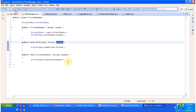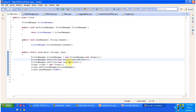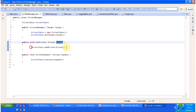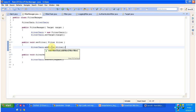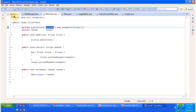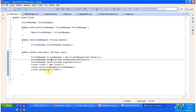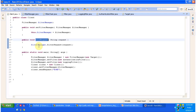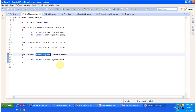We call set filter two times — first with the authentication filter, second with the logging filter — so two filters are added to the filter chain. The add filter method adds them to the filters ArrayList. Next, the client sends a request to the filter manager. The filter manager already created the filter chain and added the filters, and now it initiates the process by calling the execute method of the filter chain.